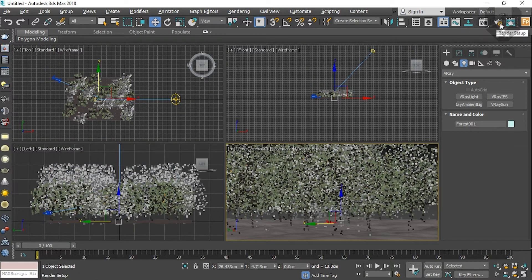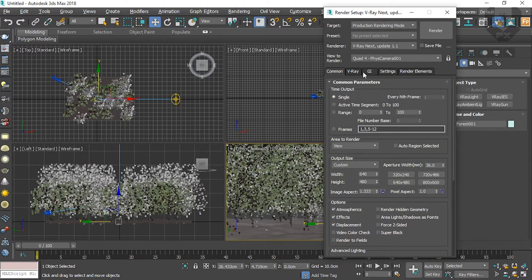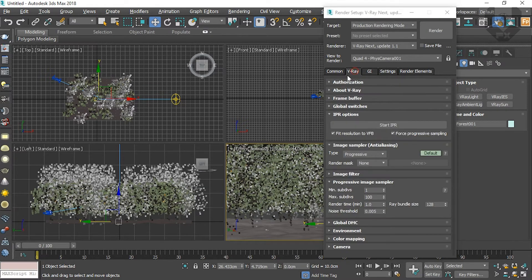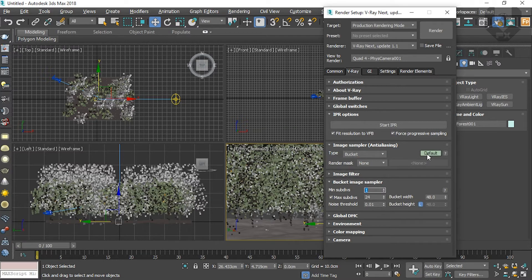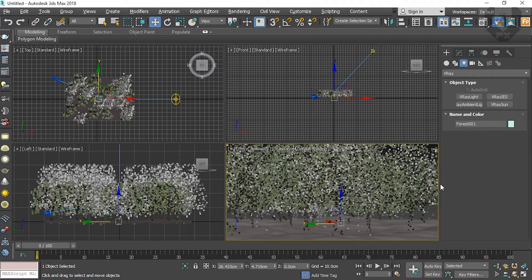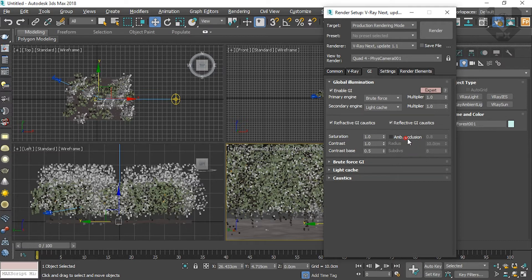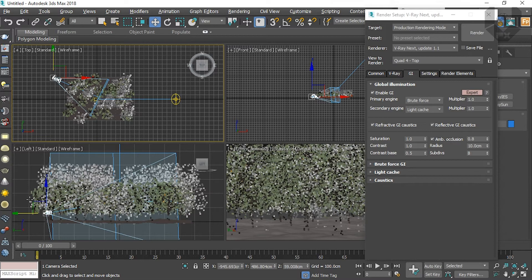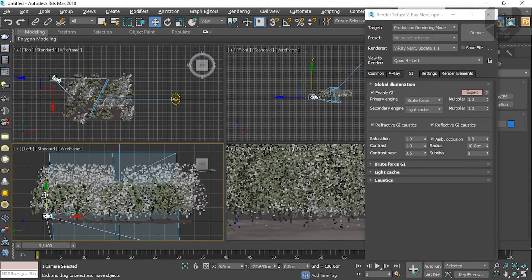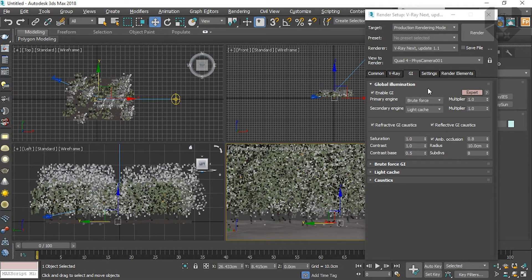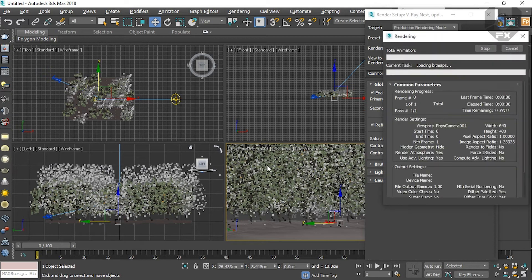Now when you render for the first time, you can see there's lots of light. To fix this, change some settings. Go to V-Ray, change Progressive to Bucket, and Default to All to Expert Mode — I really love to choose Expert Mode. Go to GI and turn on Ambient Occlusion. Before pressing render, put the sun angle a little down, then press render.